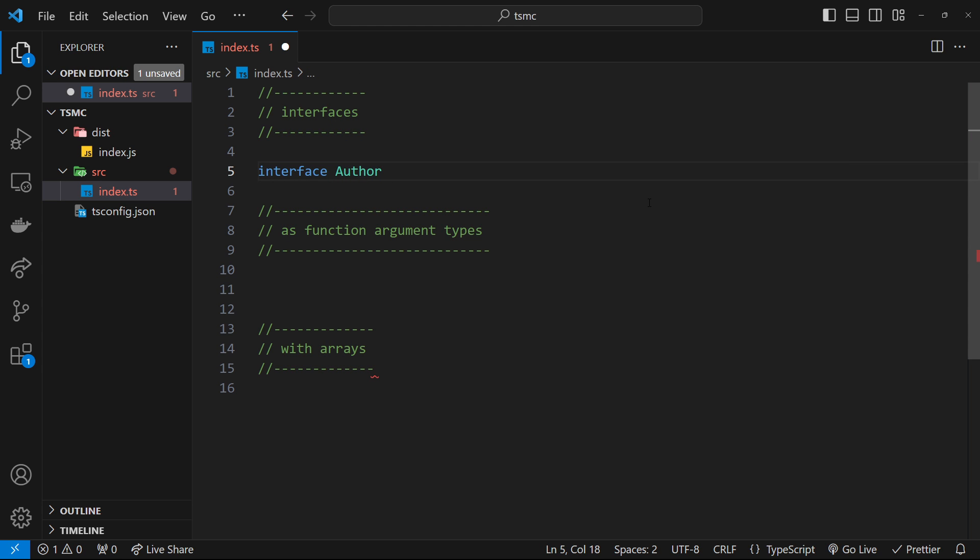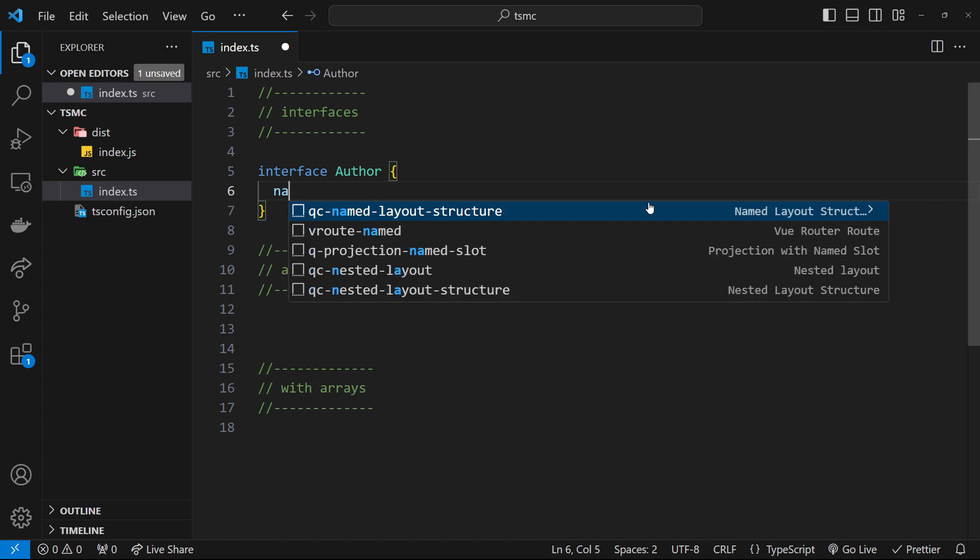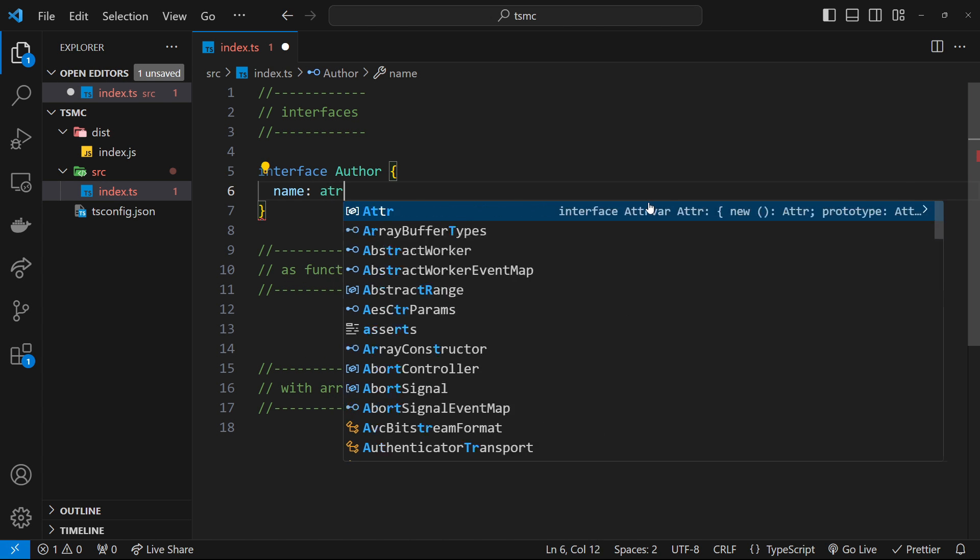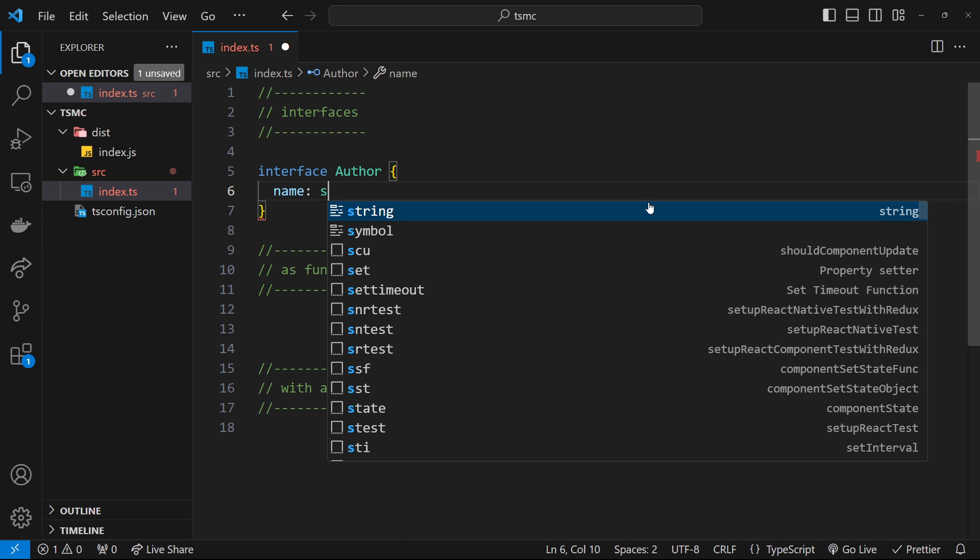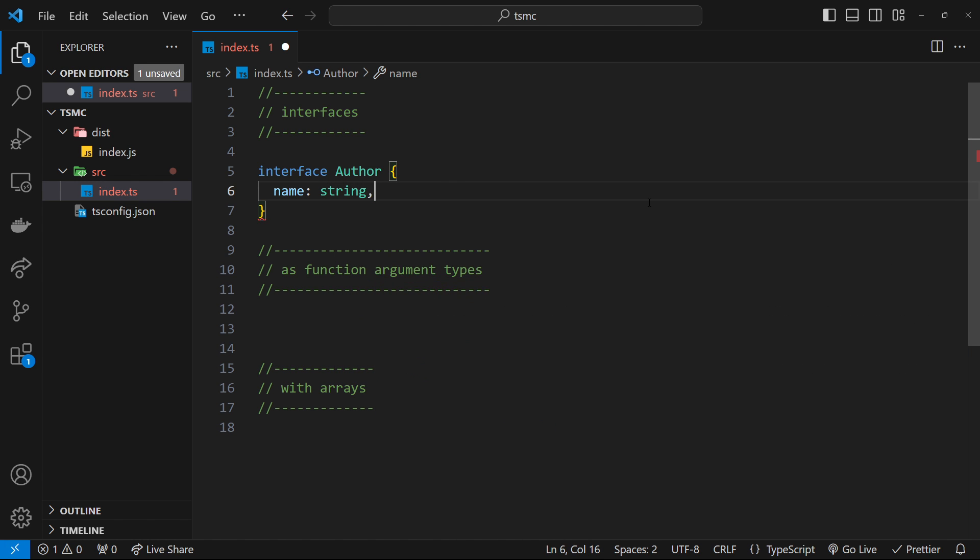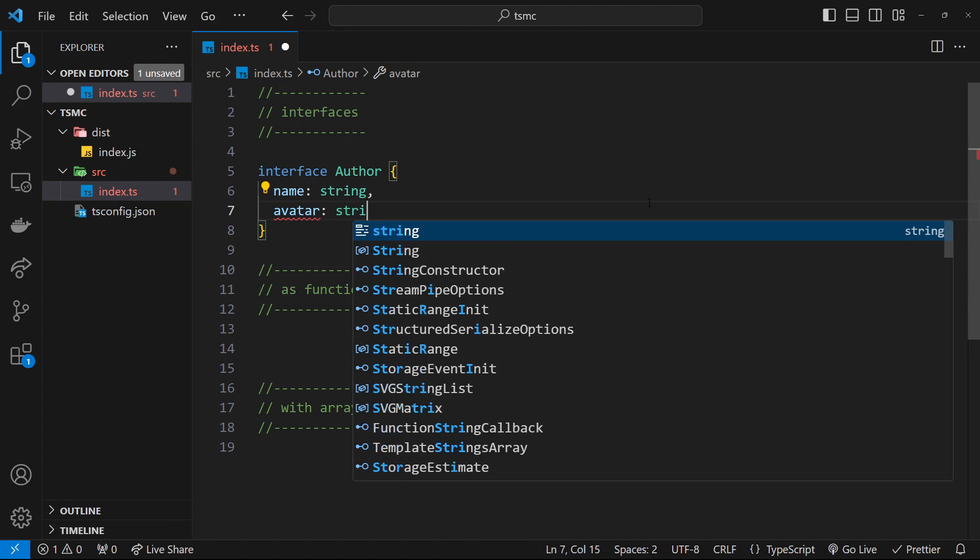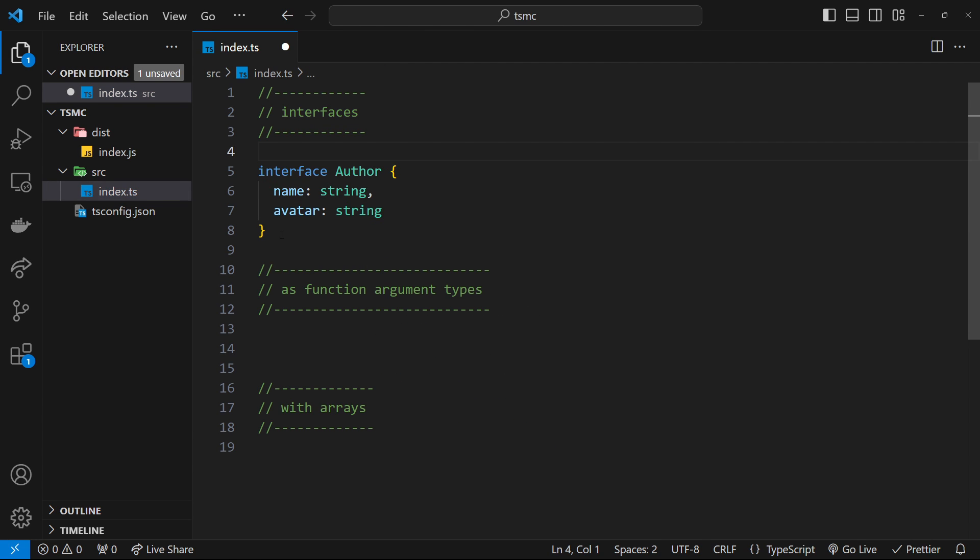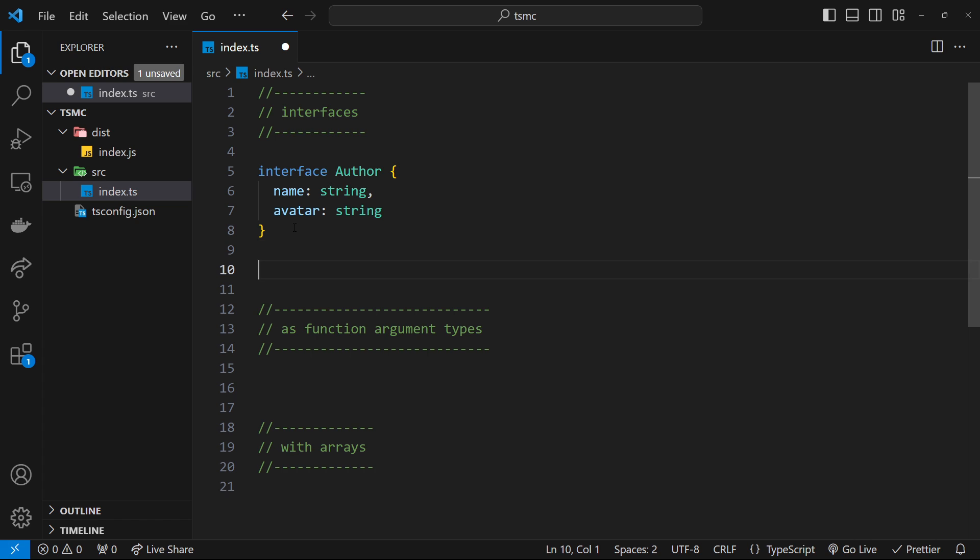So now we're going to open up our curly braces and define the structure for any object which implements this Author interface. So we're going to have a name property, which is a string, and we'll also have an avatar property, which is also a string. Cool. So now we have this interface, and we can assign it as a type to variables, much like we assign strings, booleans, numbers, and arrays as types.